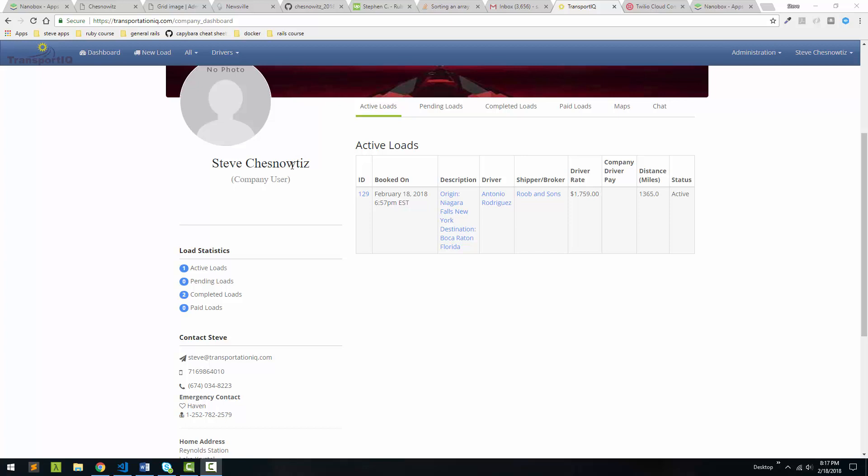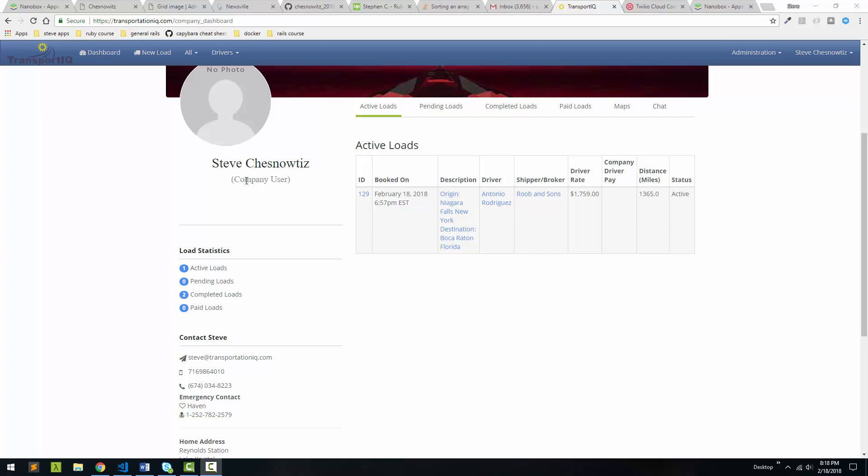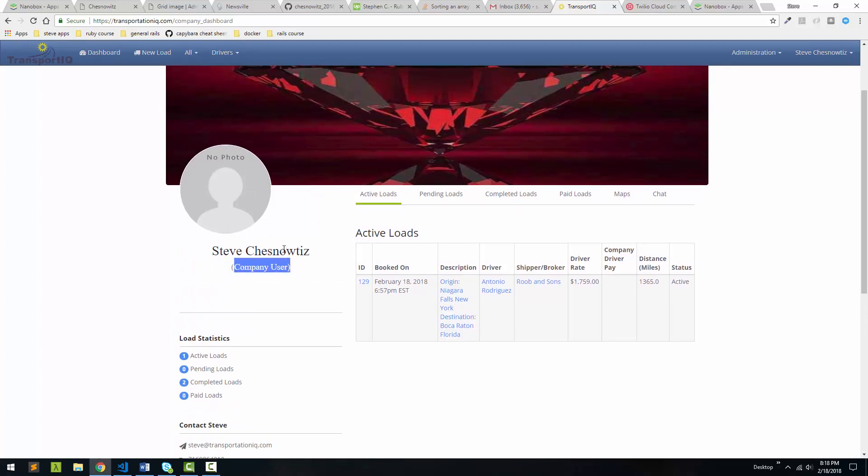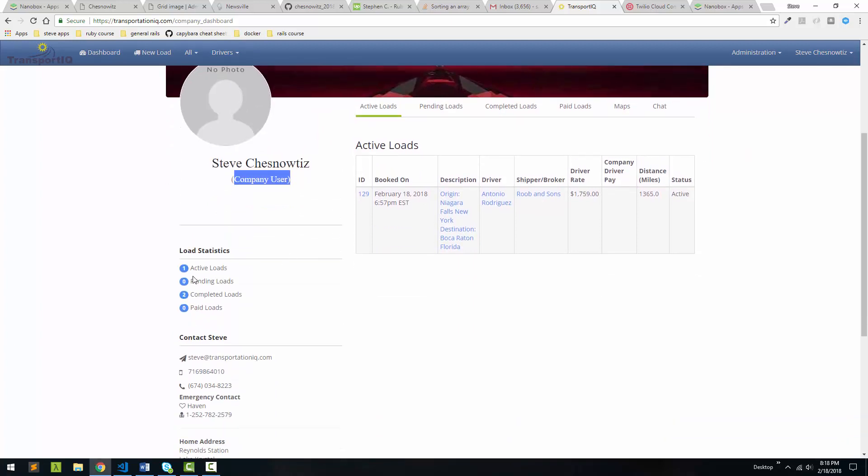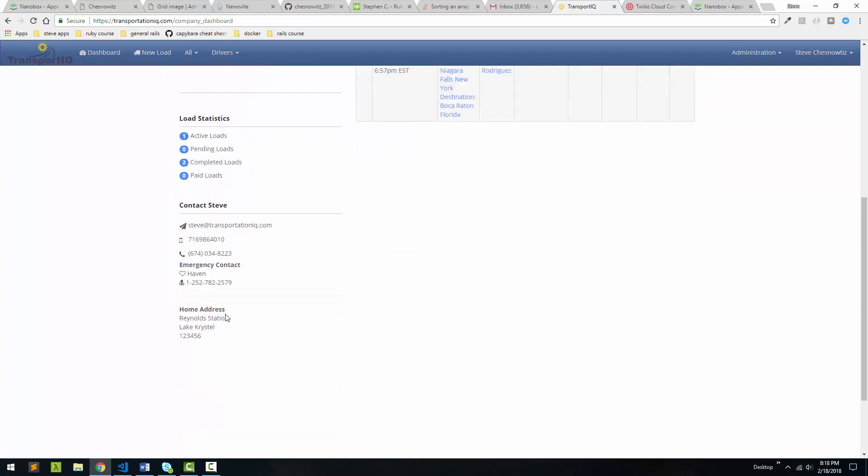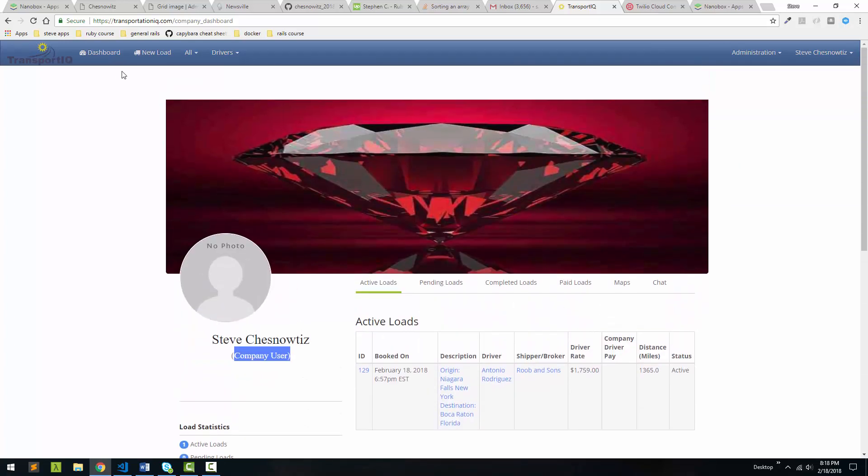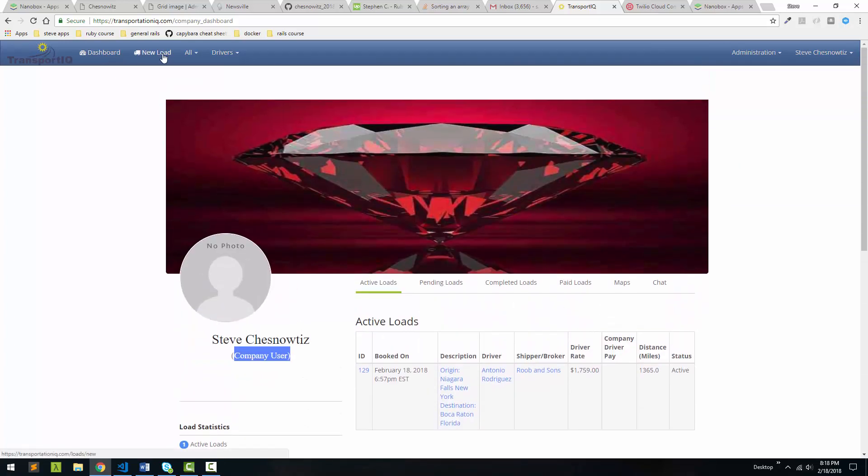So this app is quite extensive and I can't go through all of the features with you, but I just want to show you some of the basic stuff here that gets done. I'm in my profile. I'm basically a dispatcher here. I have one active load right now. You can see I have my little profile here. Let's go and create a load. So I'm going to go New Load.